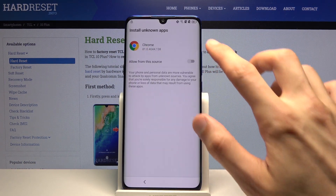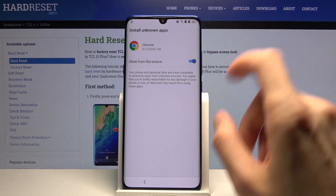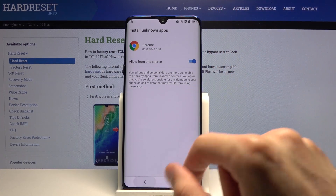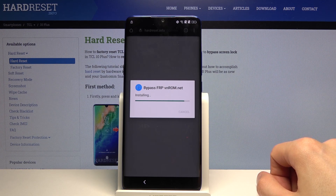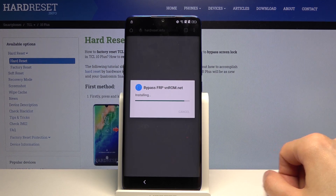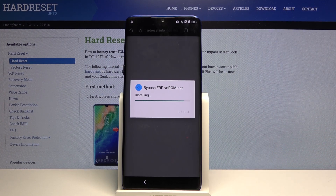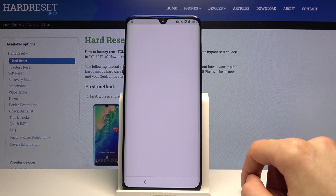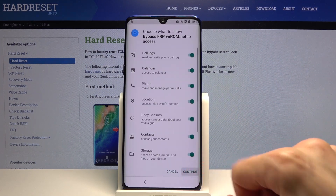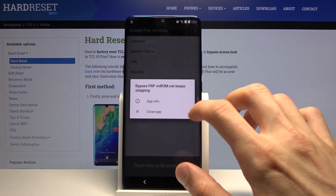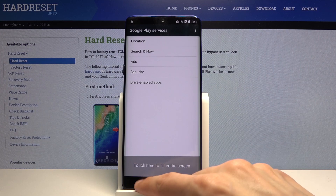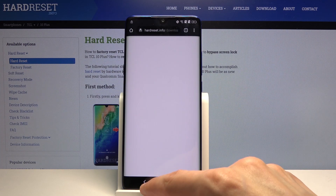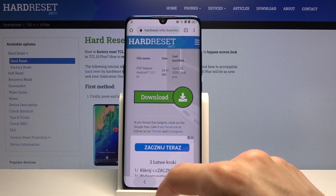Once you get the install pop-up, to install it we will need to go into the settings first and allow from this source, then go back and install. Once it's done installing, tap on Open and continue. As you can see it will tell us that the app has crashed — that's fine, it has already done its purpose. Go back, go back once more, and once more.